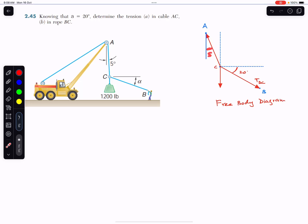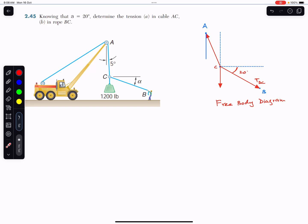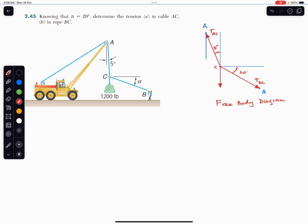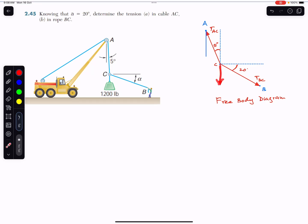If we draw a vertical line here, the tension in AC makes a 5-degree angle with it. Since this line is vertical, this angle and the alternate angle are equal — they are alternate angles. So if the tension in rope AC makes a 5-degree angle with the vertical there, it also makes that 5-degree angle here. This arrow represents TAC, and this arrow shows the 1200-pound weight.